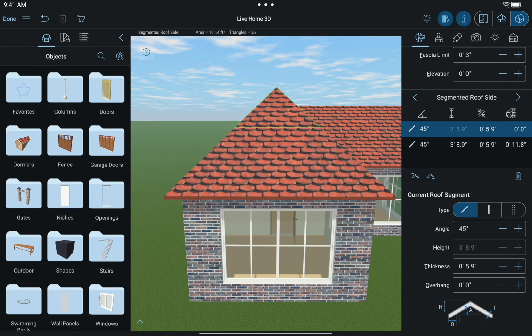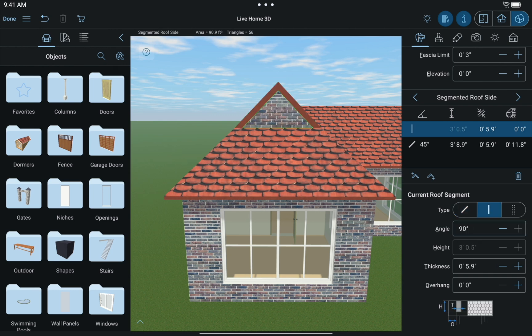Parameters can be controlled in the Current Roof Segment section at the bottom of the Inspector. Here you have an illustration of the roof type and stepper controls. The angle parameter changes the angle of the roof segment. We'll set the angle to 90 degrees. As you can see, any segment with an angle of 90 degrees becomes a gable.